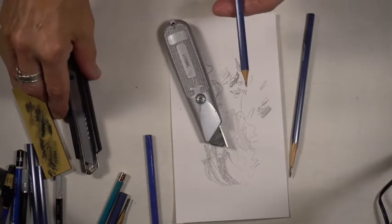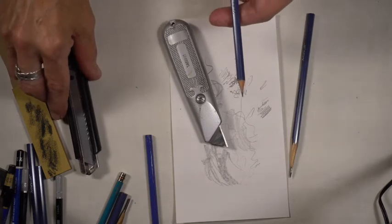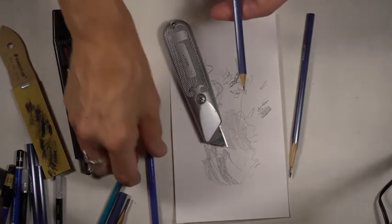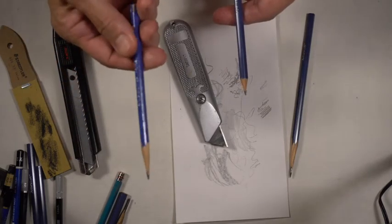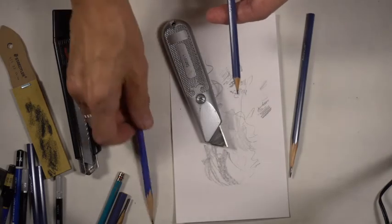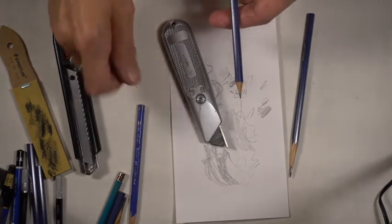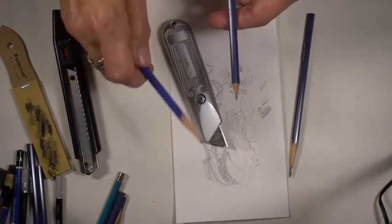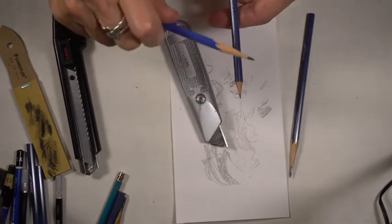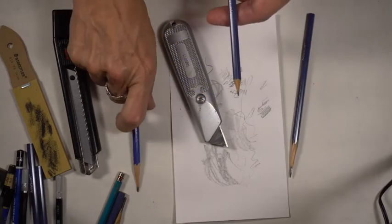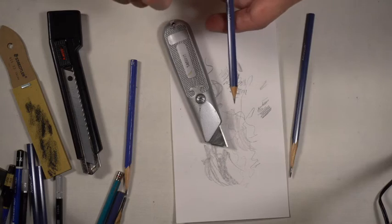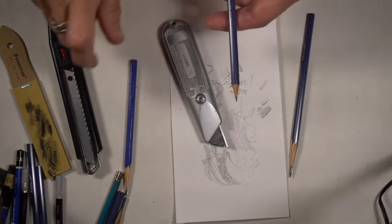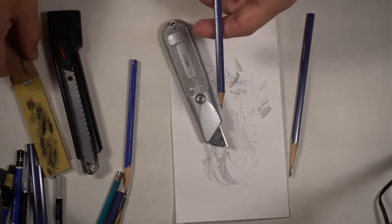Using an exacto blade could work as well, but they're so narrow that in my case, usually the handle is about the same diameter as a pencil. I just feel like I don't have as much control trying to shave off the wood without damaging the lead or having it slip and cut my finger. So I do tend to prefer the wide ones.